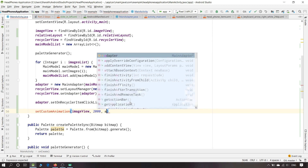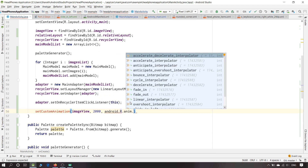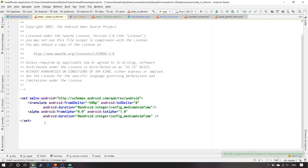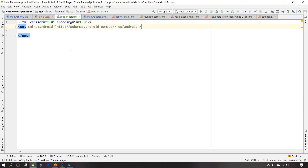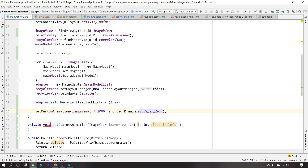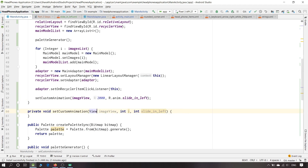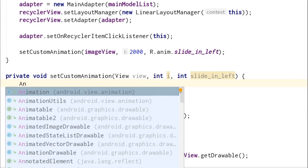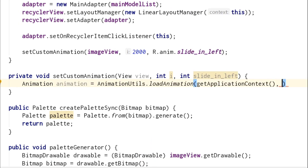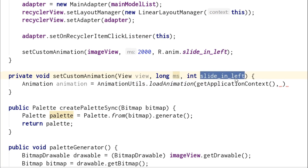In the setCustomAnimation method I will pass three parameters: one for the View, one for the timing, and one for the type of animation. I'll copy default animation properties to save time and adjust them for this application. I'll change the parameter from View to a generic View so it accepts all widgets including ImageViews and layouts. Animation animation equals AnimationUtils.loadAnimation(getApplicationContext(), anim) — I'll change the time parameter from int to long.